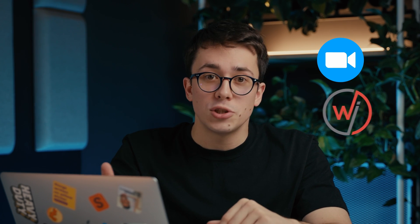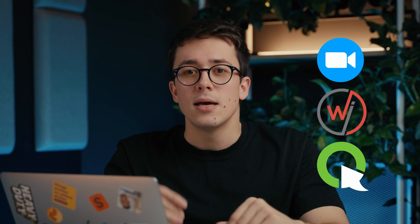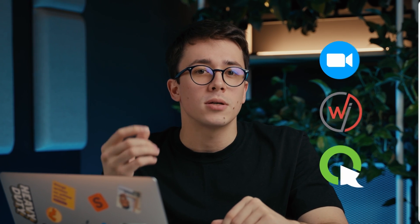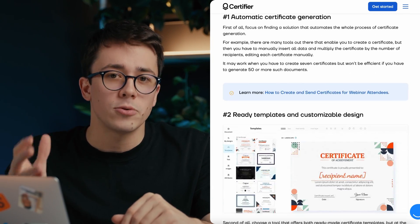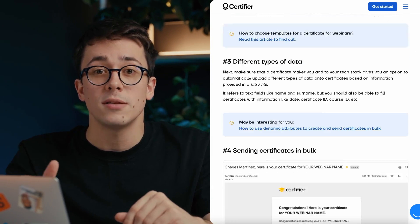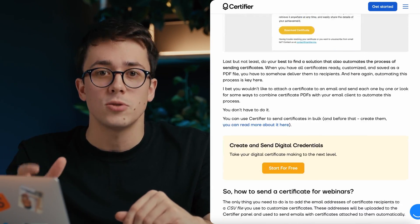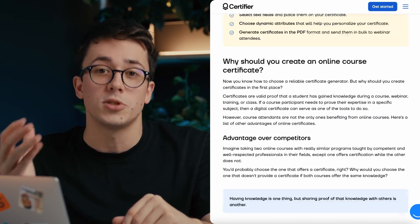Before we get started, there are two things to keep in mind. First, if you're looking for more advanced integrations with well-known webinar tools like Zoom, Webinar Jam, or ClickMeeting, make sure to check out our blog article where we cover in-depth how to send and automate webinar certificates using integrations with Certifier.